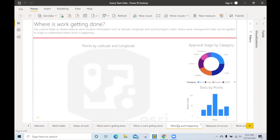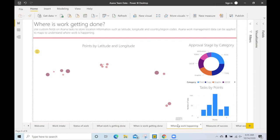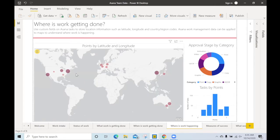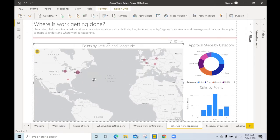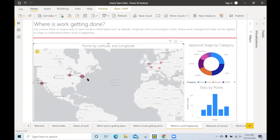Over here you can utilize custom fields to look at geographic data. Here's latitude and longitude plotted against the map and we can see where tasks are taking place on the eastern seaboard versus Europe.